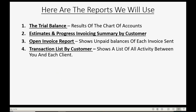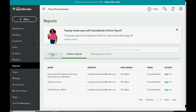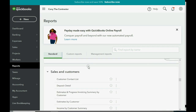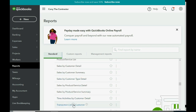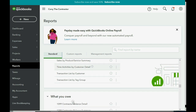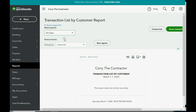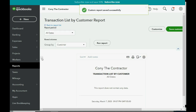Next is the Transaction List by Customer — this report shows all the activity between you and any client, sorted by client, so you can go by date and look at the list of transactions for that client. Click Reports > Standard and go down to the Sales and Customers category. Find Transaction List by Customer, choose All Dates, click Run Report, Save Customization, and then Save.